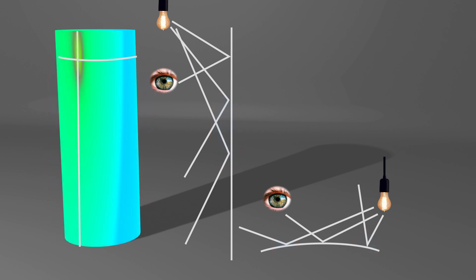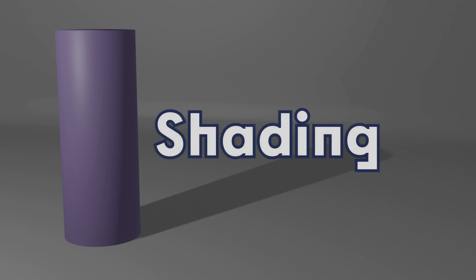If we apply a false color map to the object, the effect becomes more obvious. The process of creating this transition from light to shadow is called shading.